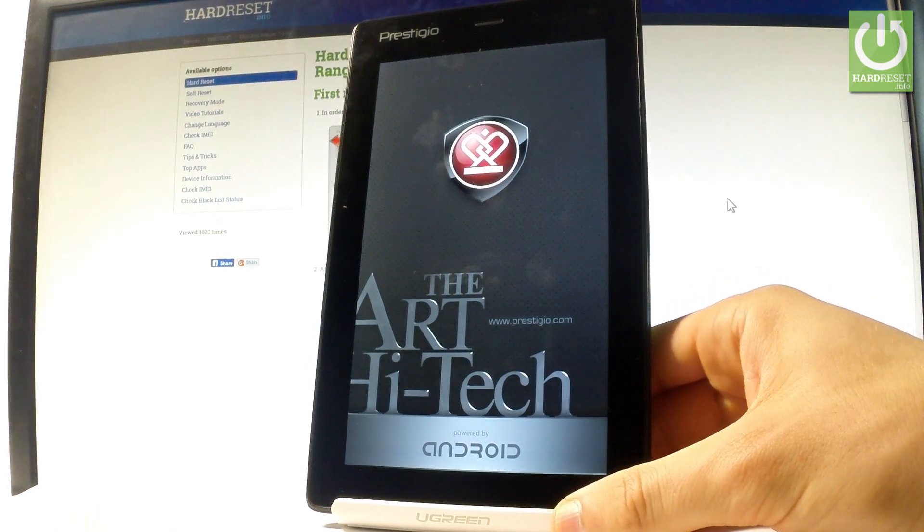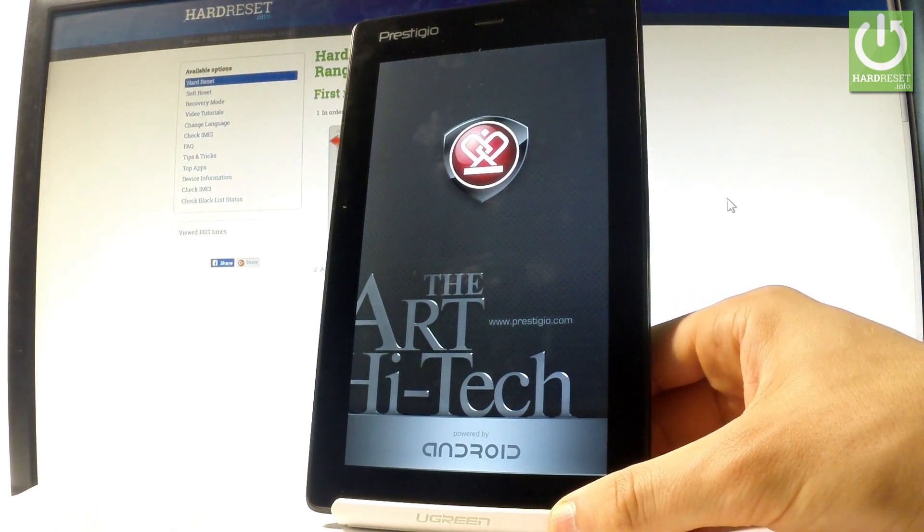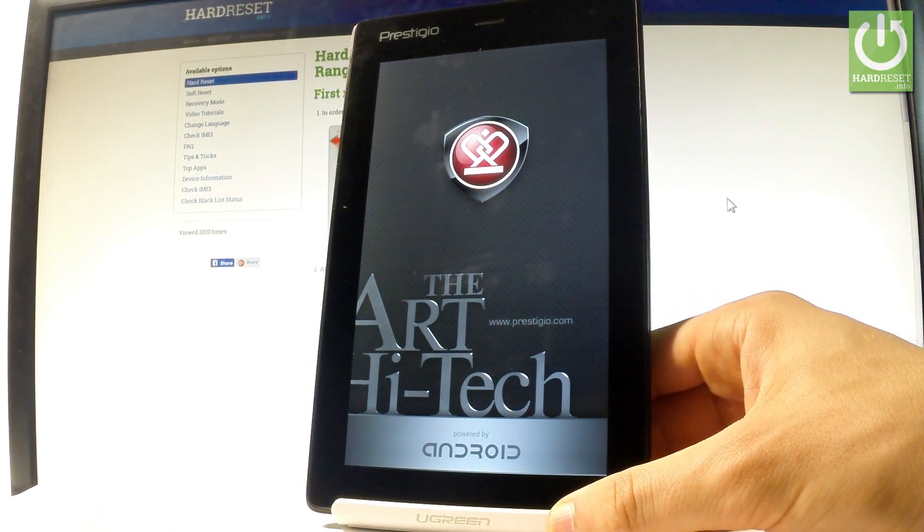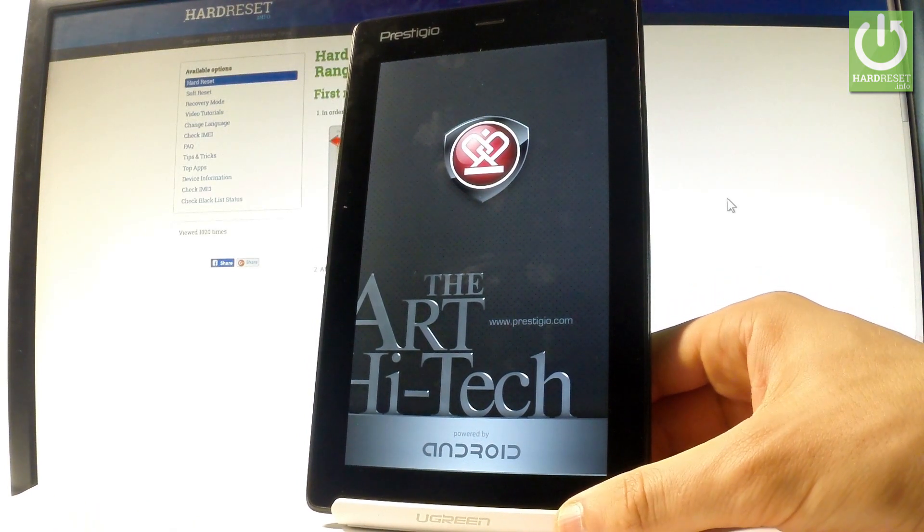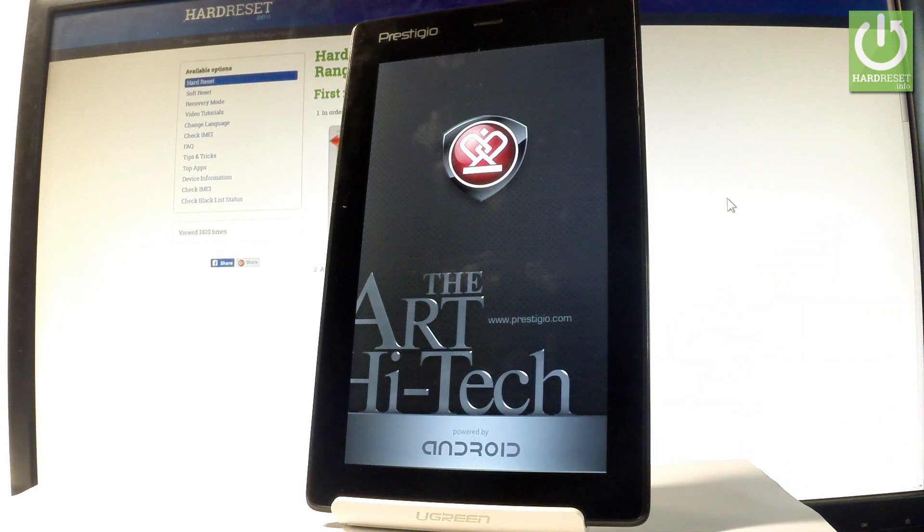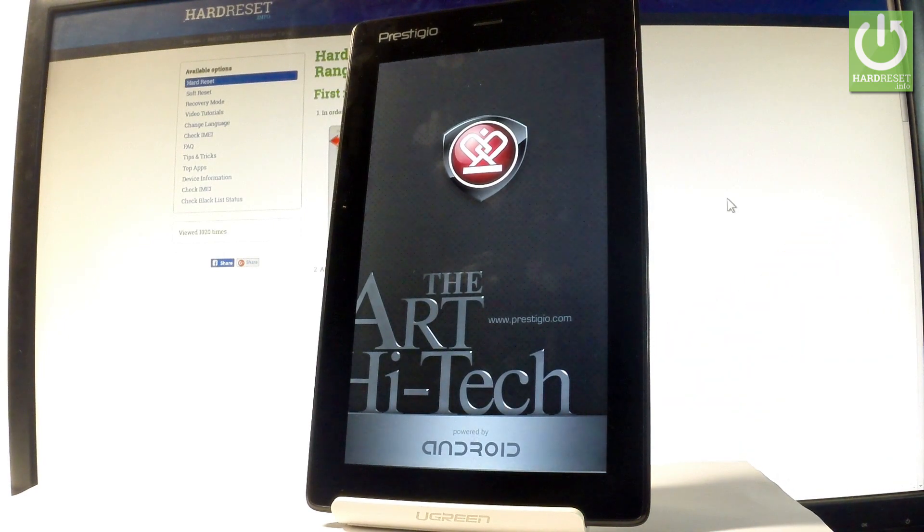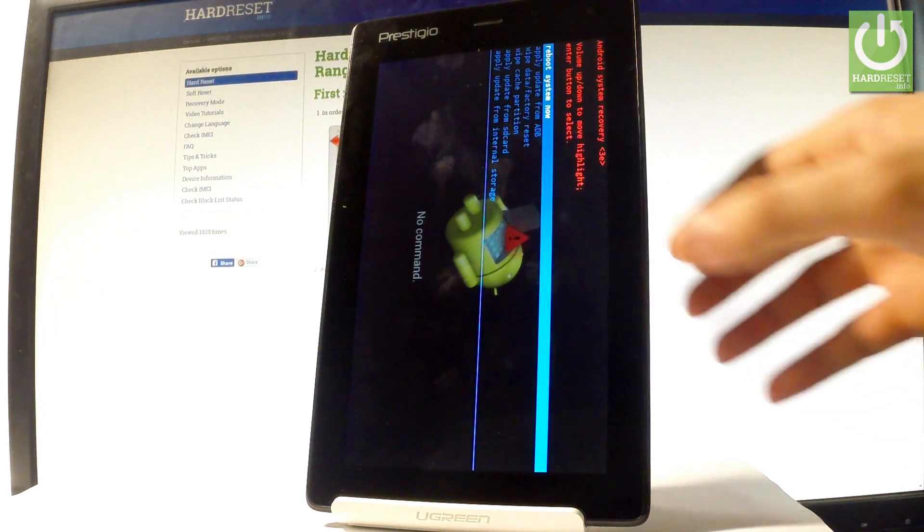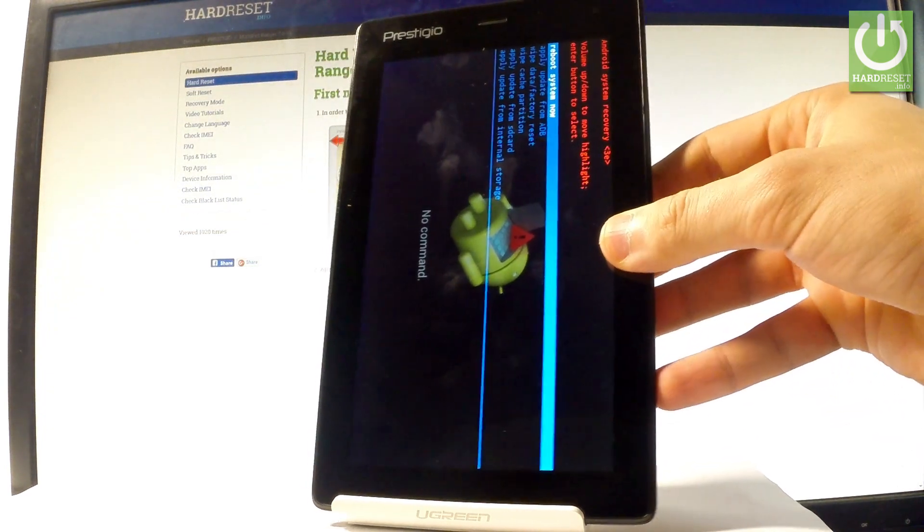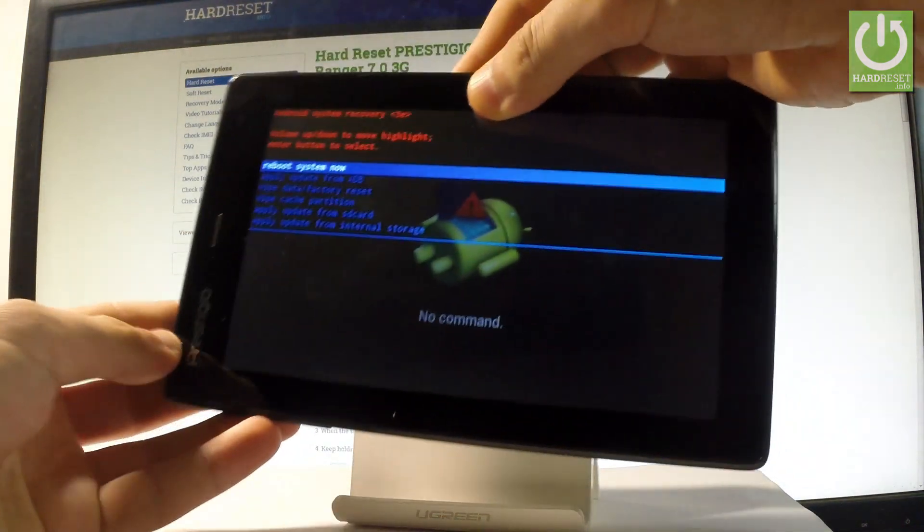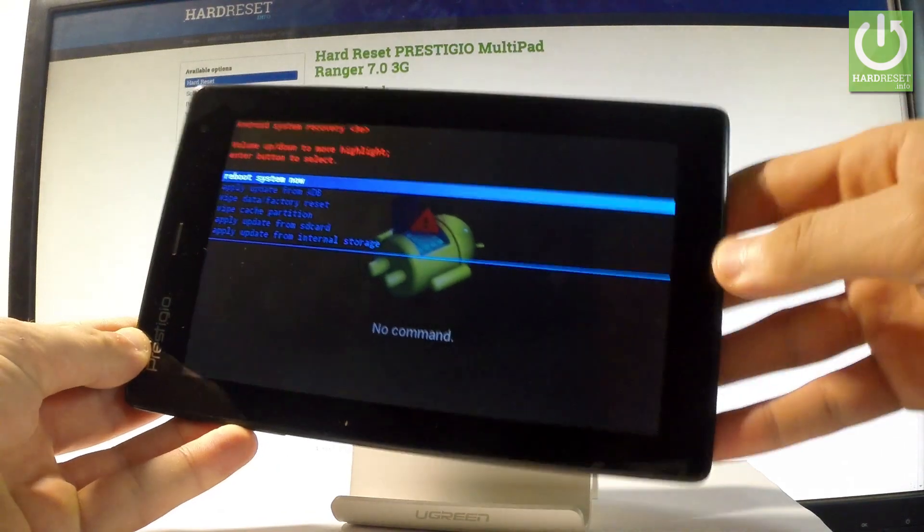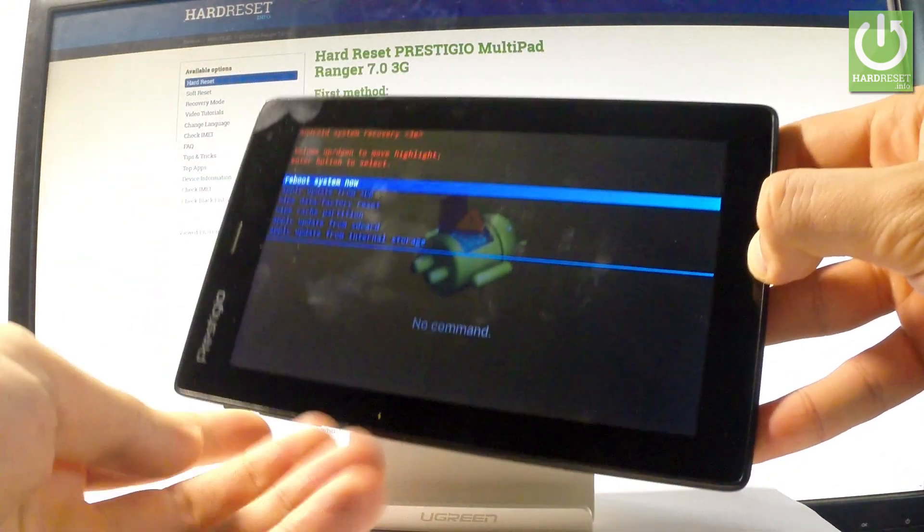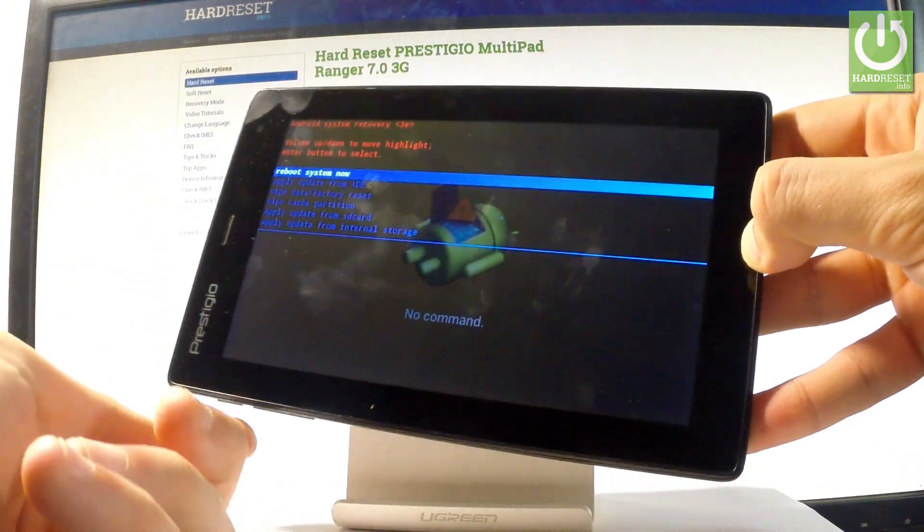Now wait a few seconds while the device boots into recovery mode. As you can see, the Android system recovery pops up. You can navigate here by using both volume keys.